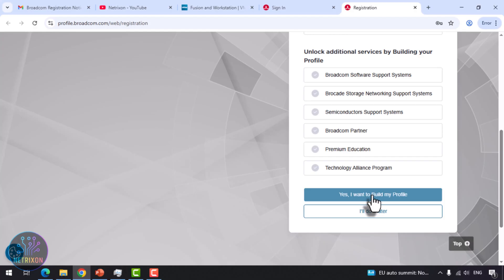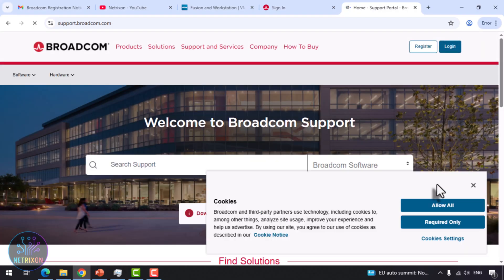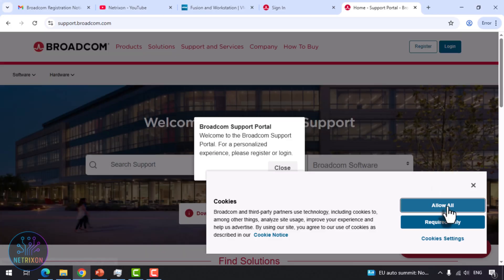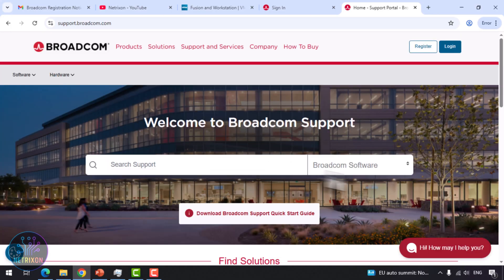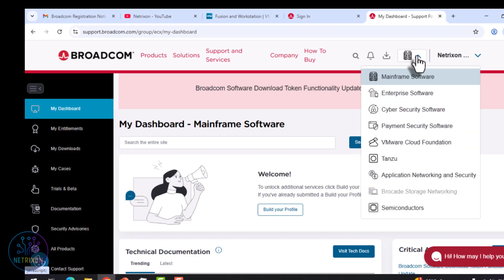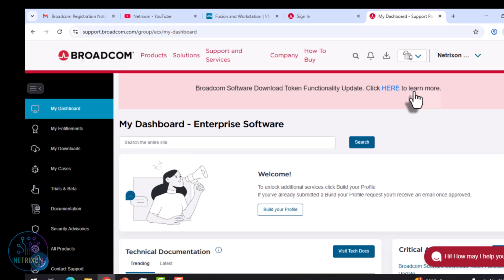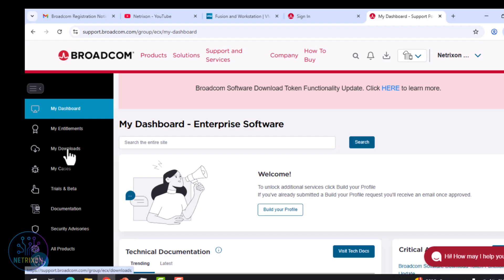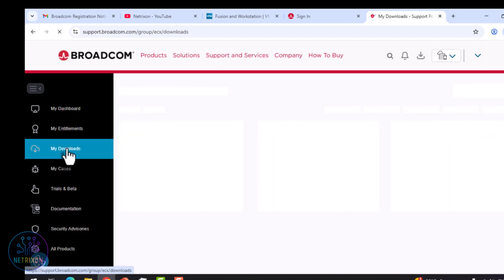If the system asks for additional details, you can simply click I'll do it later. If you get logged out after creating the account, just click Login again at the top and log in with your email and password. Once logged in again, from the top menu next to your name, click Enterprise Software. And after that, from the left menu, choose My Downloads.